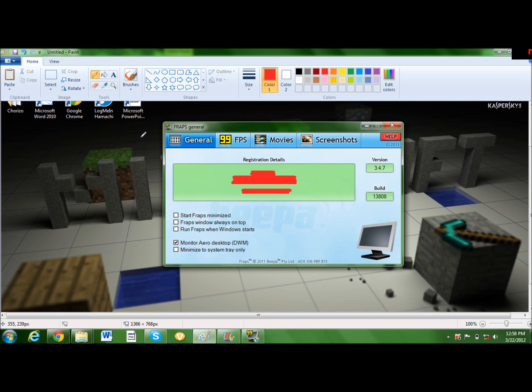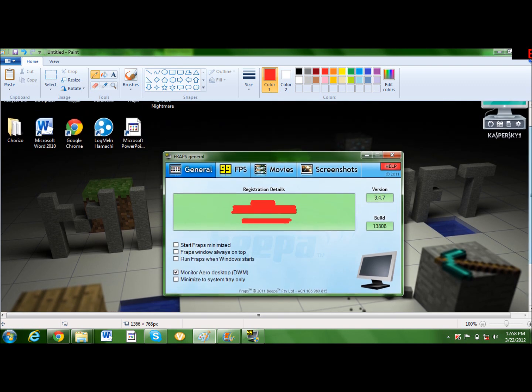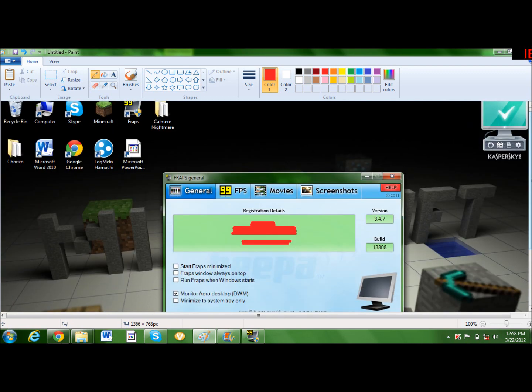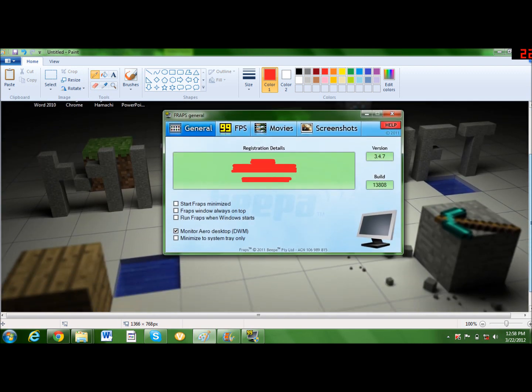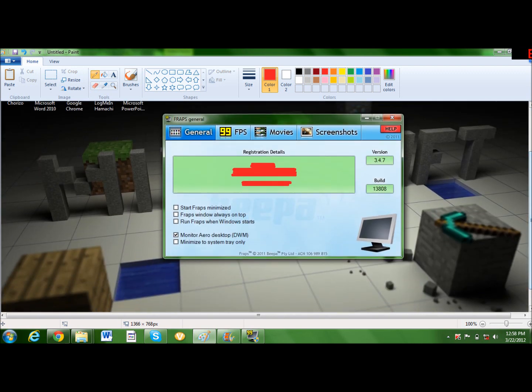You need to have Windows 7 or Windows Vista. You're gonna see here there's this little checkbox that says Monitor Desktop DWM. This allows you to record everything on your screen.